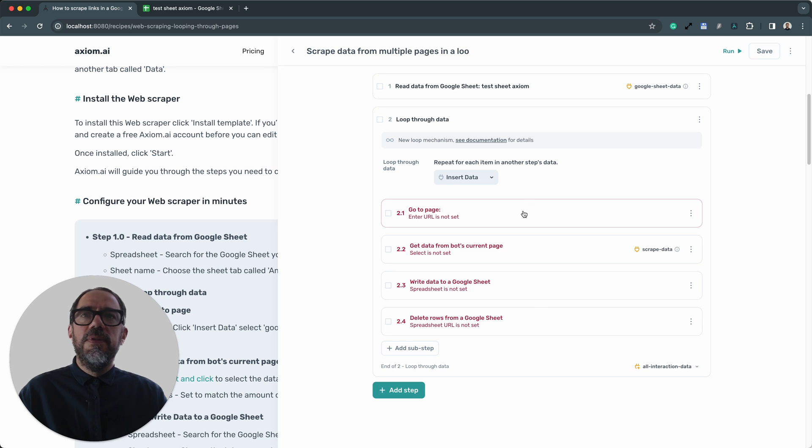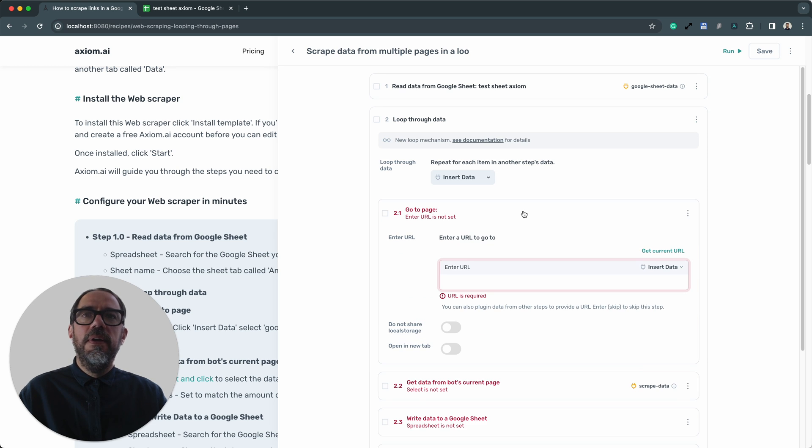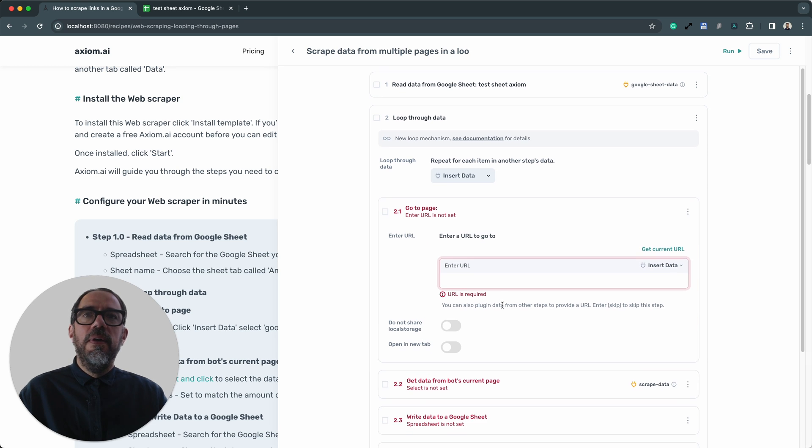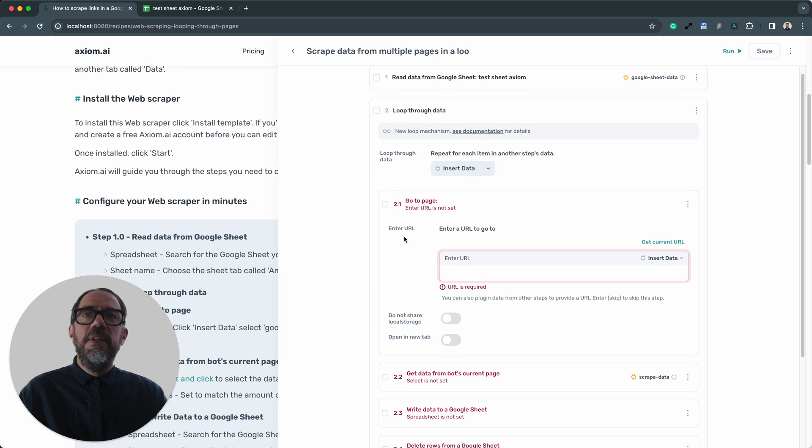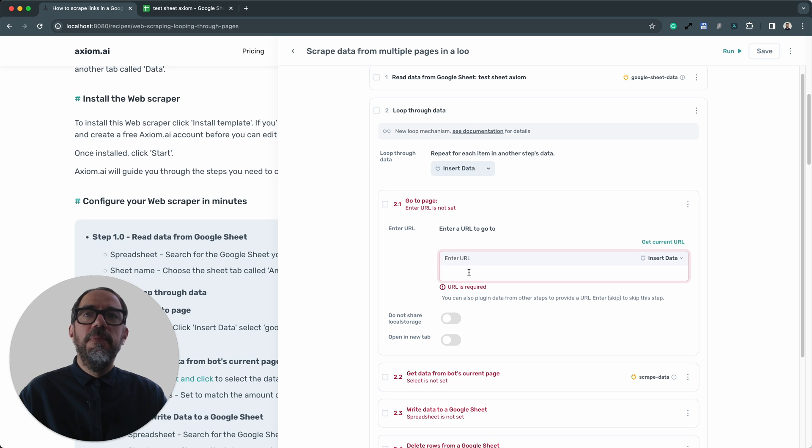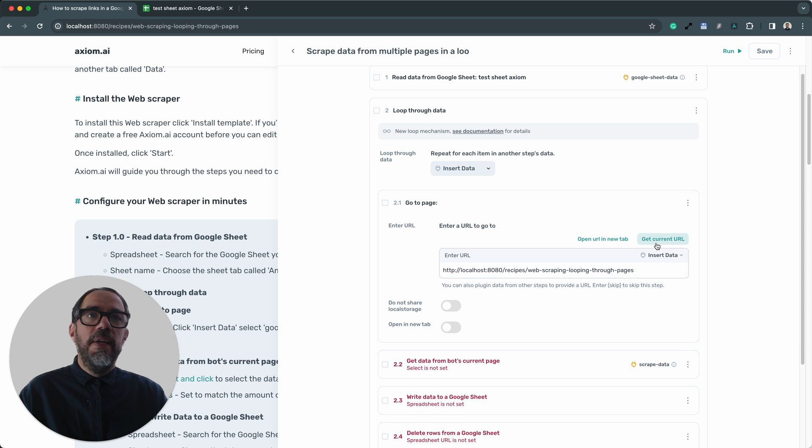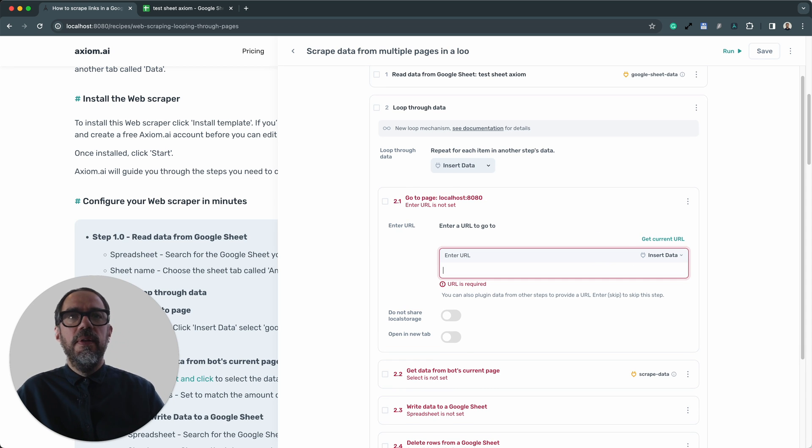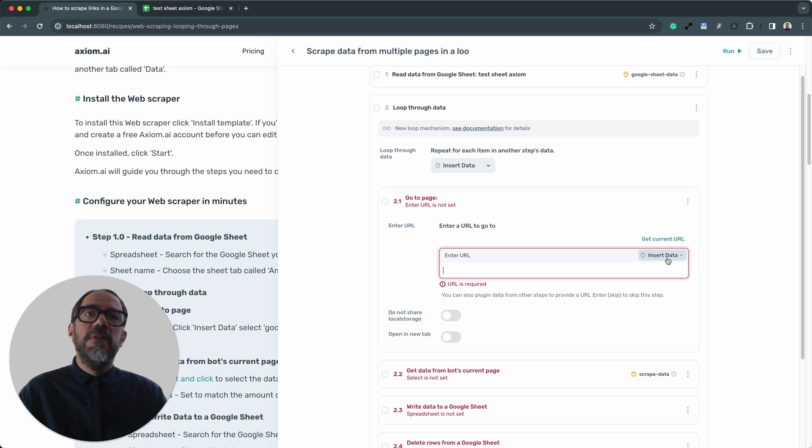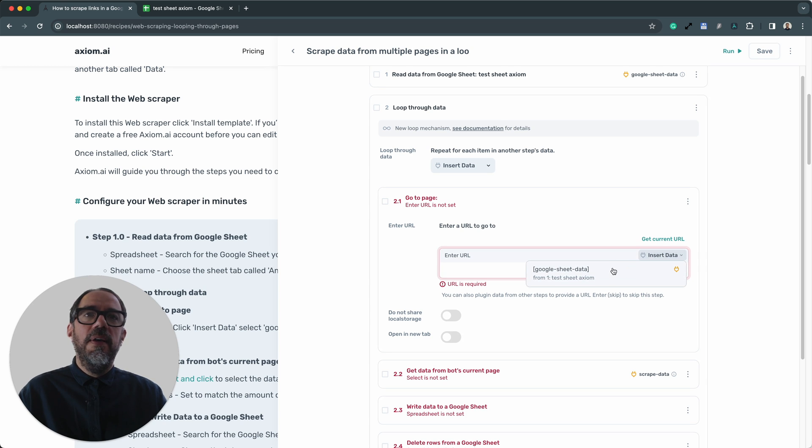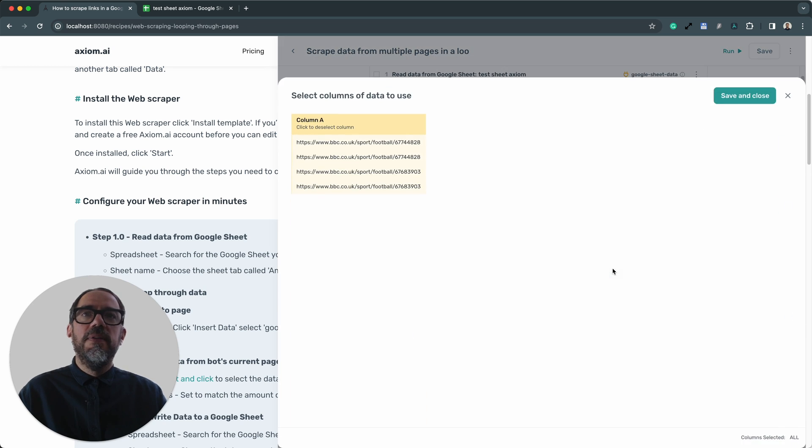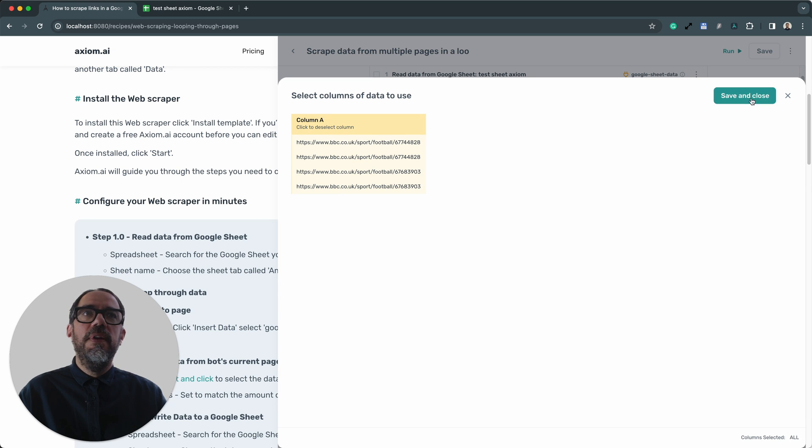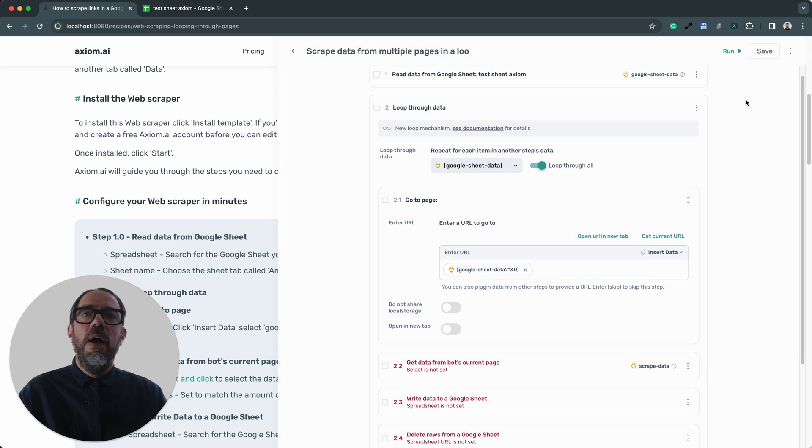Let's go to step 2.1, go to page. What I need to do is insert some data, or the URLs into the enter URL field. Now, you can cut and paste a URL into there, and I could click get current to grab the current URL. But I want to pass data from the Google Sheet. So I click insert data, and I want to pass the links from the Google Sheet. There you can see I've got the preview. I press save and close.